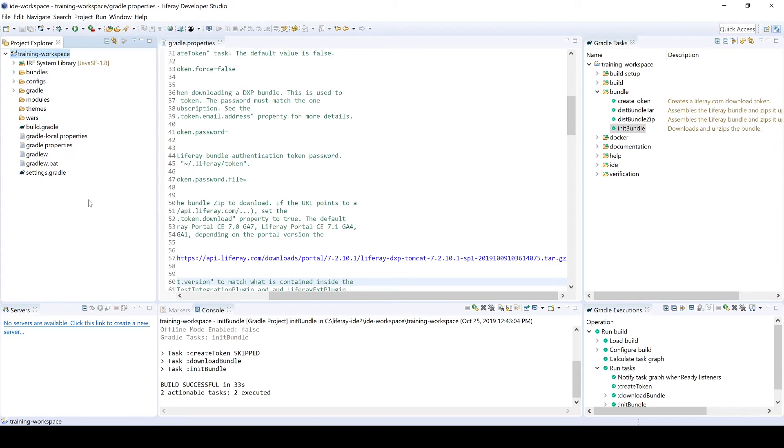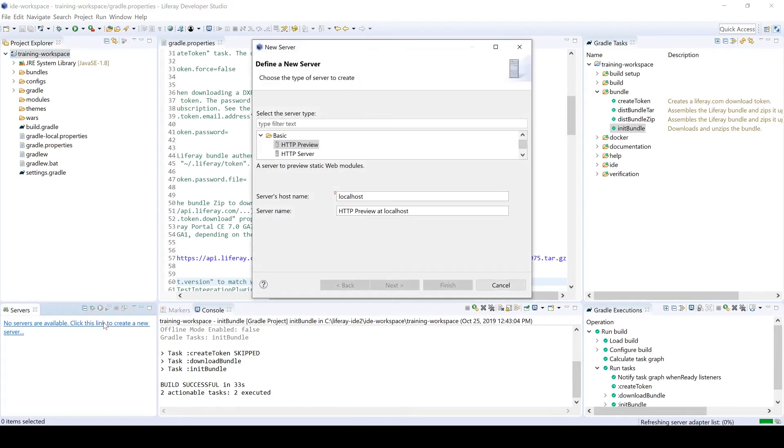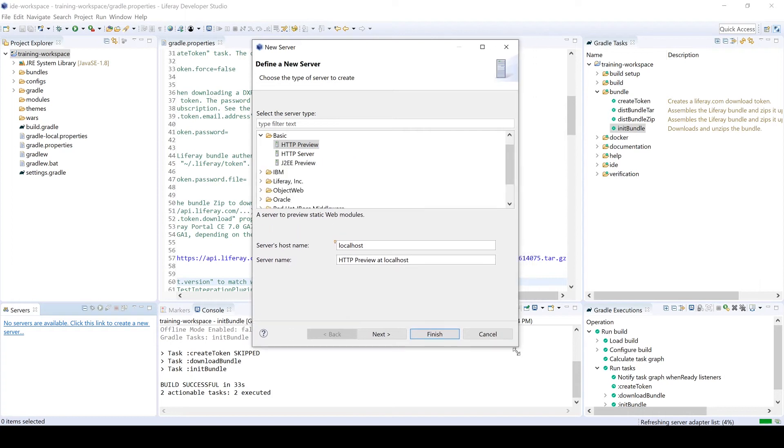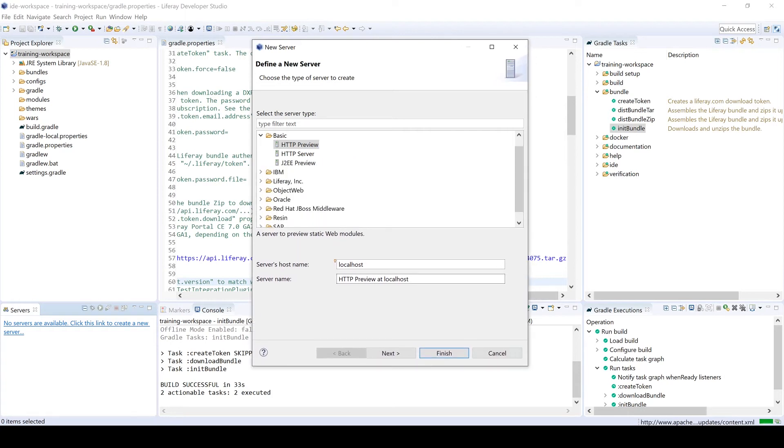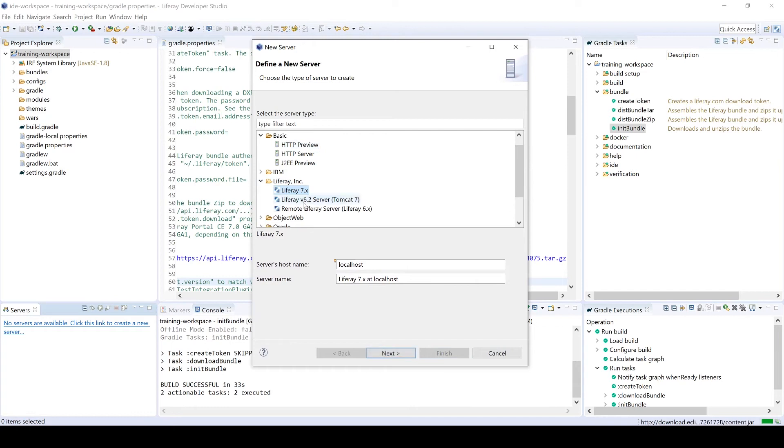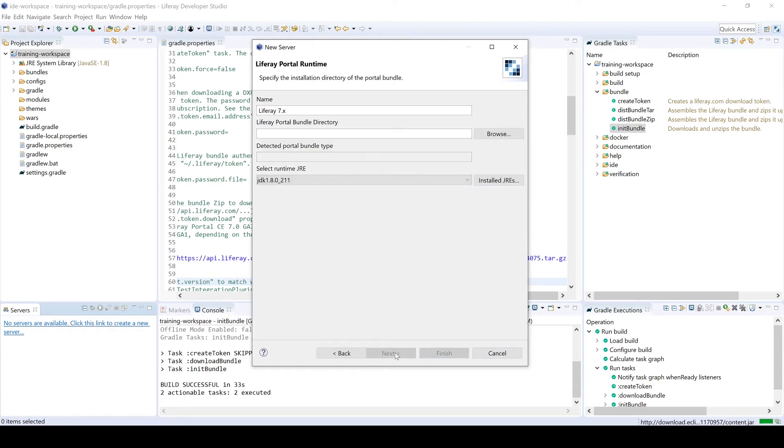So now that we have the Liferay bundle within our training workspace, we saw how easy it was to set up the workspace. From here, we're going to set up the server. Down here at the bottom left under servers, we can click this link to set up the new server. I'm going to head over to Liferay Inc, and then we're in Liferay 7.x. From here, we can click next. Now from here, this is where we have a number of different options.